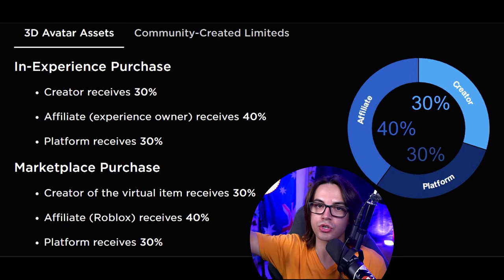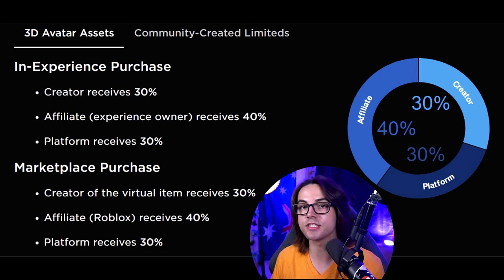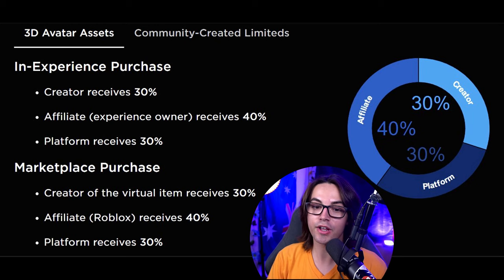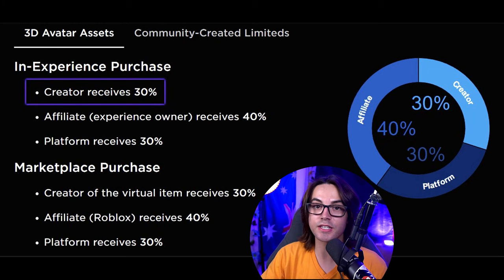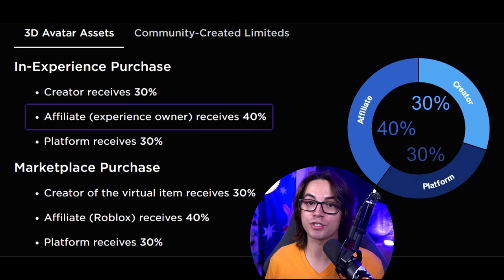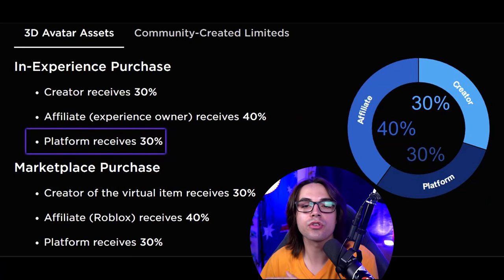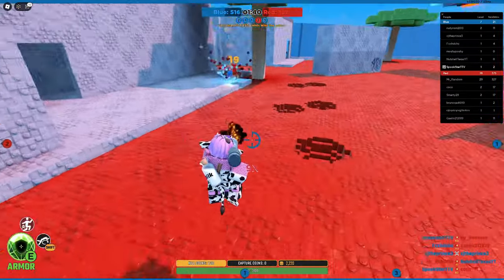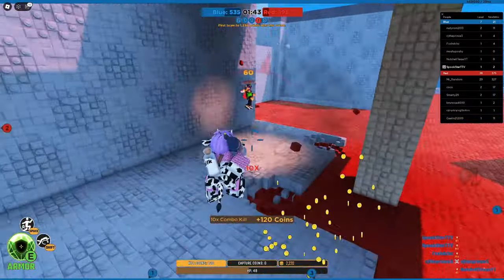There are two categories here. First, we have in-game purchases — when someone buys a UGC inside a game, like a catalog avatar or some sort of donation game. Right off the bat, you can see the creator will receive 30% of that purchase. The person who spent hours designing, modeling, and actually creating the item only gets 30%. Then you have the affiliate — the person who made the map the item was purchased in — and they receive a whopping 40%. And of course Roblox takes their 30% cut.